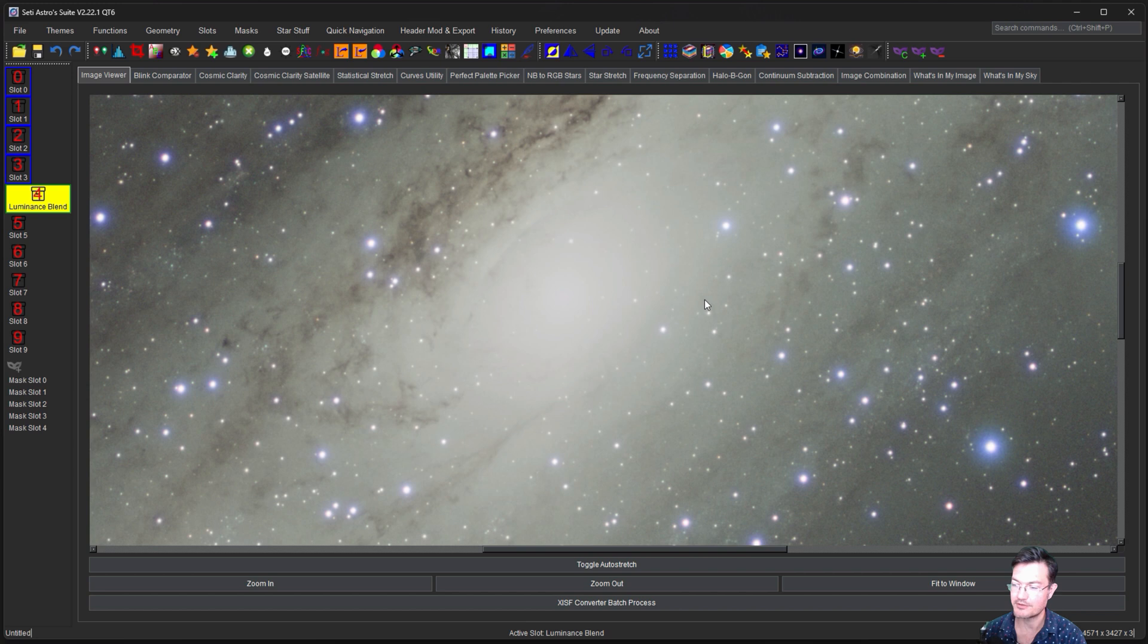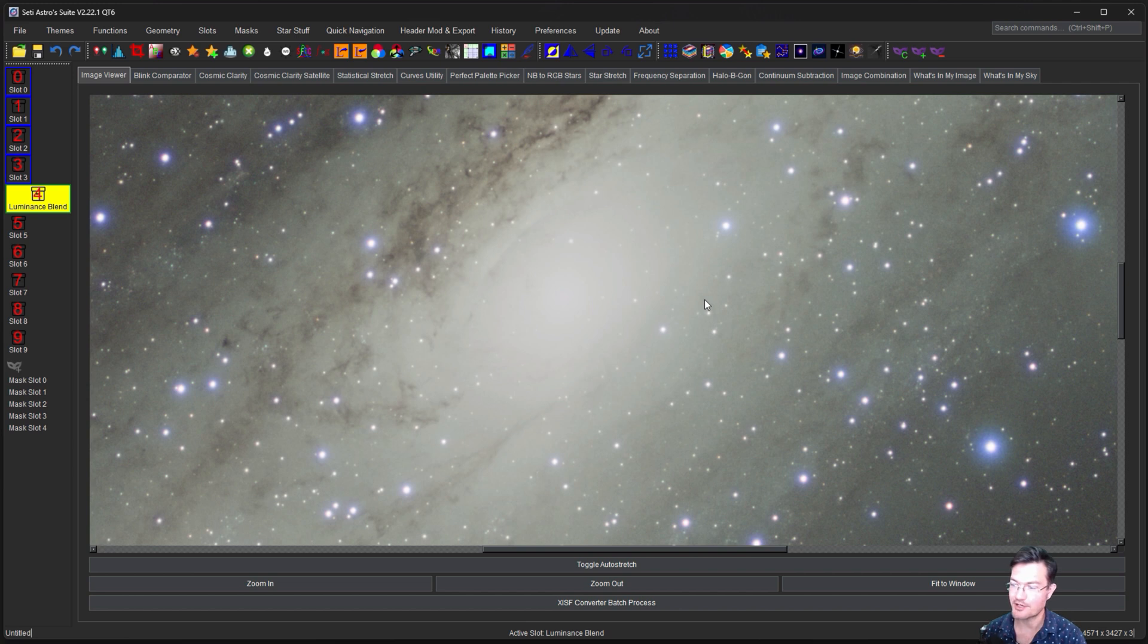And it all comes down to using the model it created as your mask. And I think if you were just stumbling around, it may take you a second to get to that conclusion.